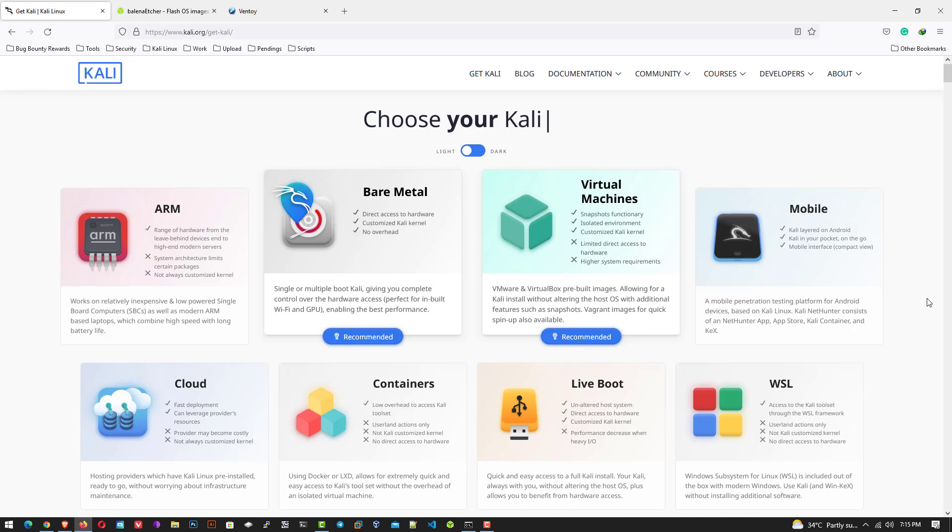Here you can choose your Kali according to your need, like virtual machines, mobile, cloud, live boot, WSL, ARM, containers, etc.